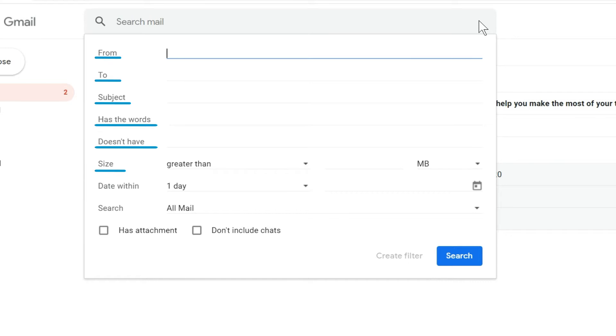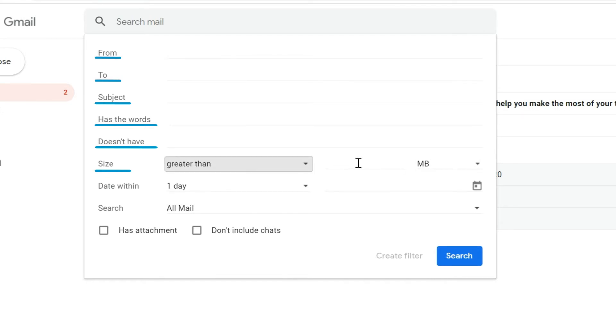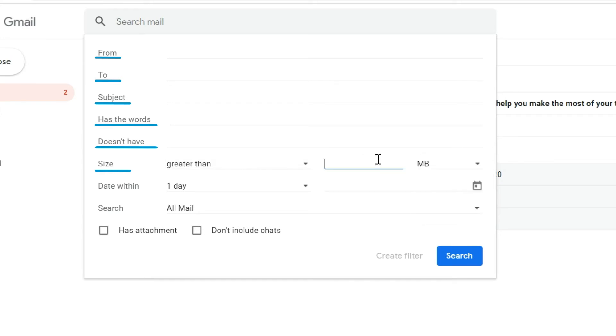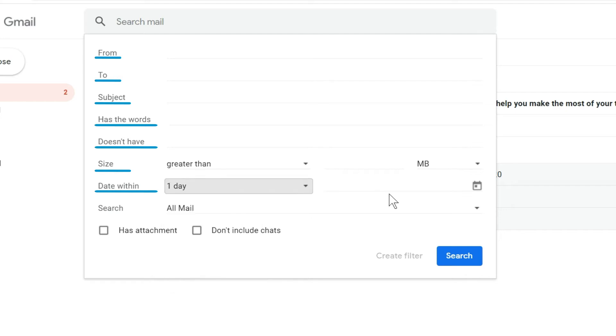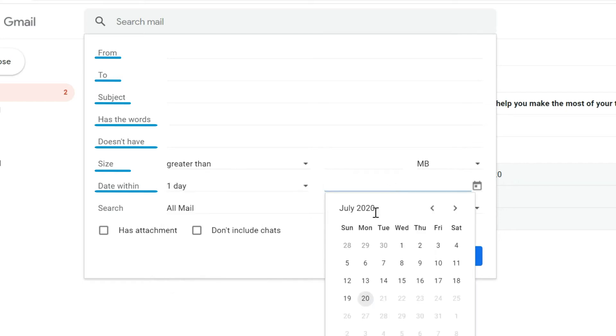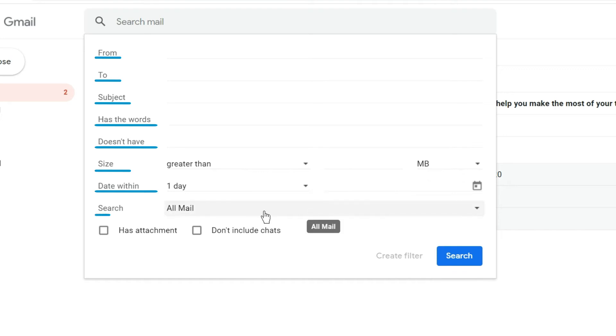Size would be a range of greater than or less than and you can put in your size here of megabytes, kilobytes, or bytes. Date within would be you hit the drop down there and you can see a bunch of different options for within what time period you can search for. You put in your date from that you're searching for and then you're searching here in your various Gmail labels and folders.